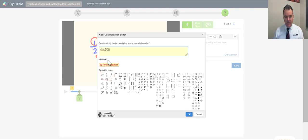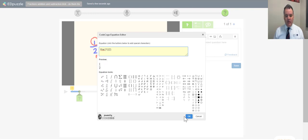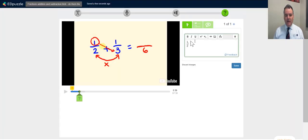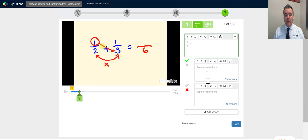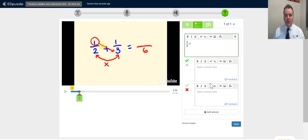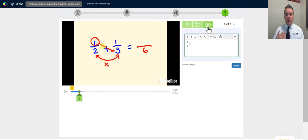I can write the fraction one-half and see a preview of my question. If I want a multiple choice question I click that box, add choices A, B, and C, choose the correct one, and students get immediate feedback when they answer. There's also a comment option — the video pauses, your comment appears, and students click continue to keep going.